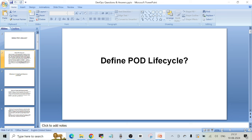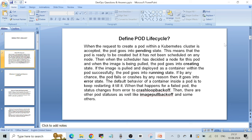The answer: when the request to create a pod within the Kubernetes cluster is accepted, the pod goes into pending state. This is the first state the pod gets — it means the pod is ready to be created but has not been scheduled on any of the nodes within the cluster. When the scheduler has decided a node for this pod and the image is being pulled, the pod goes into creating state. If the image is pulled and deployed as a container successfully, the pod goes into running state.